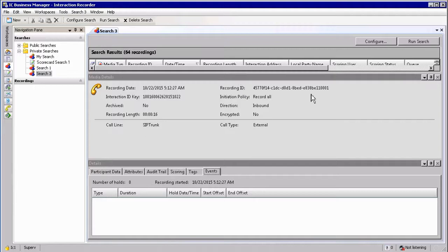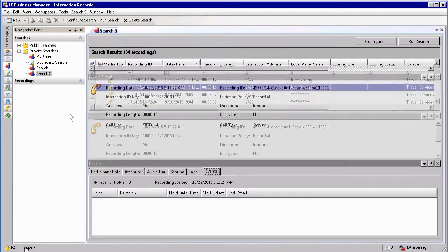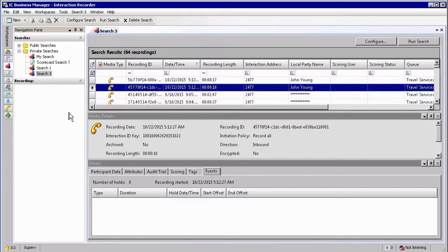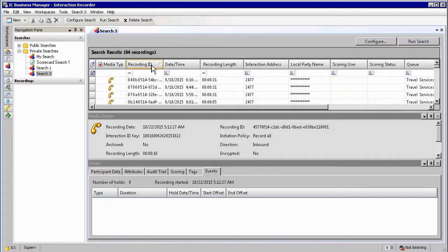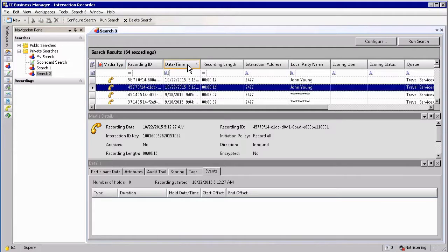You also have some additional detail regarding the recording at the top of the screen. You can sort the recording search results by simply clicking on the column header that you want to order by — for example, time or date.